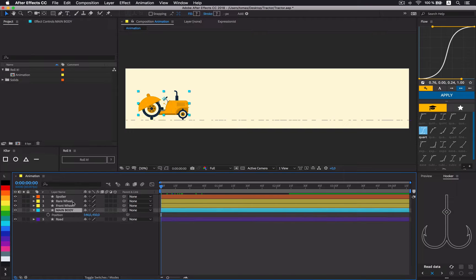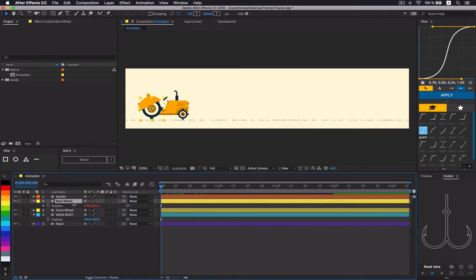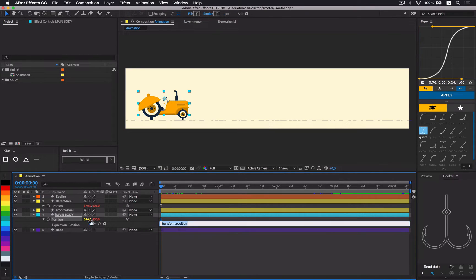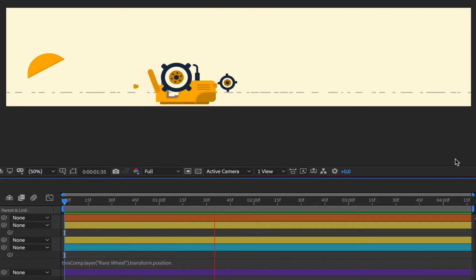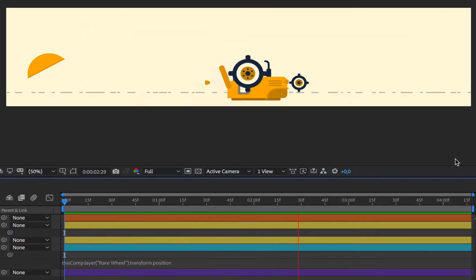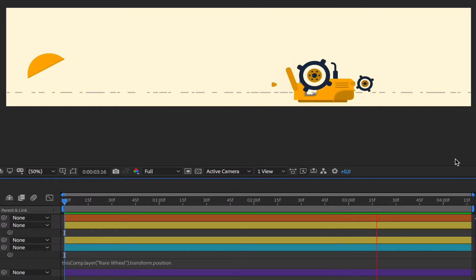What if we parented main body's position to rear wheel's position? That could work, but that would introduce more headache and more calculations to do. So, let's just do something else.